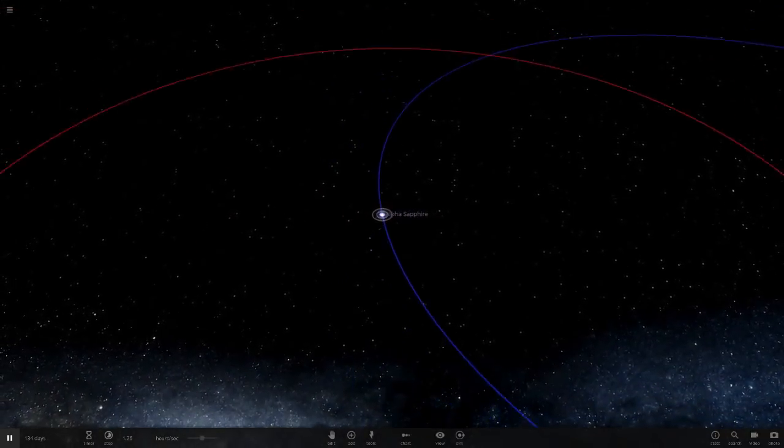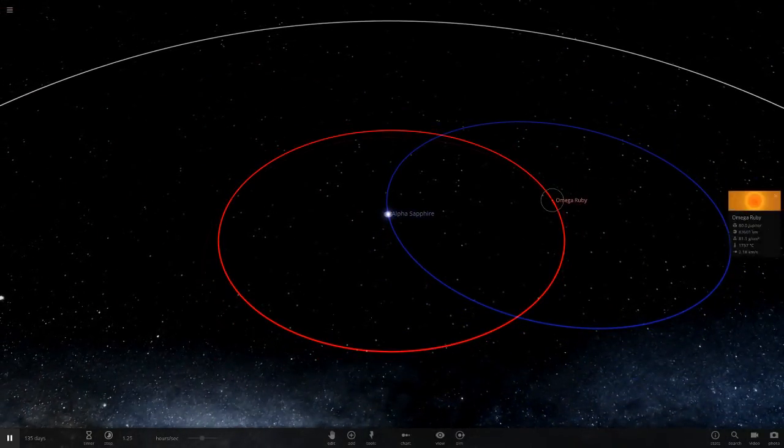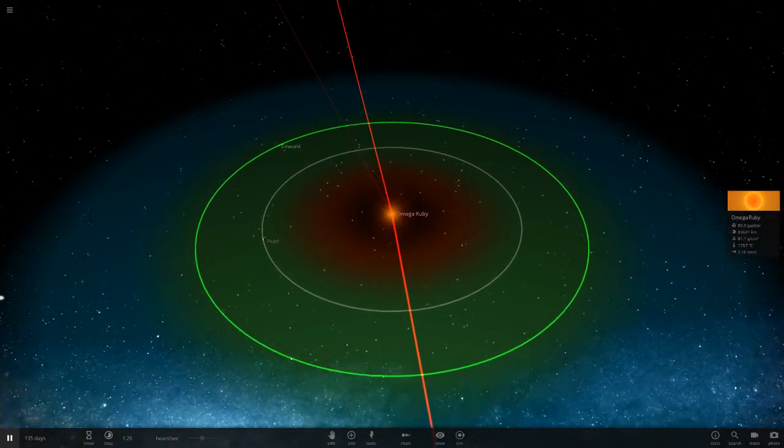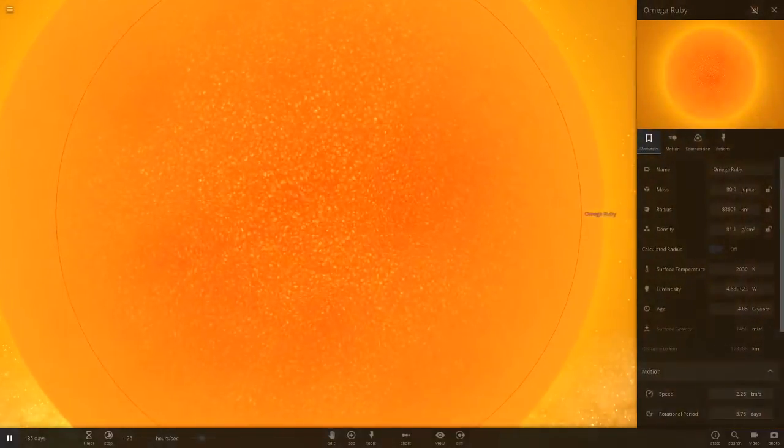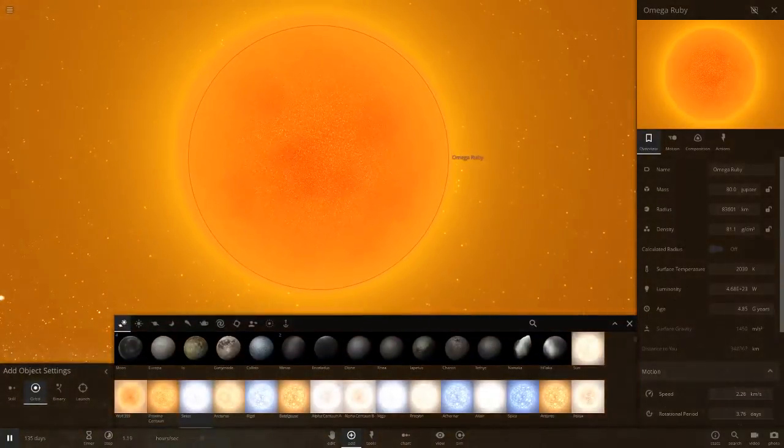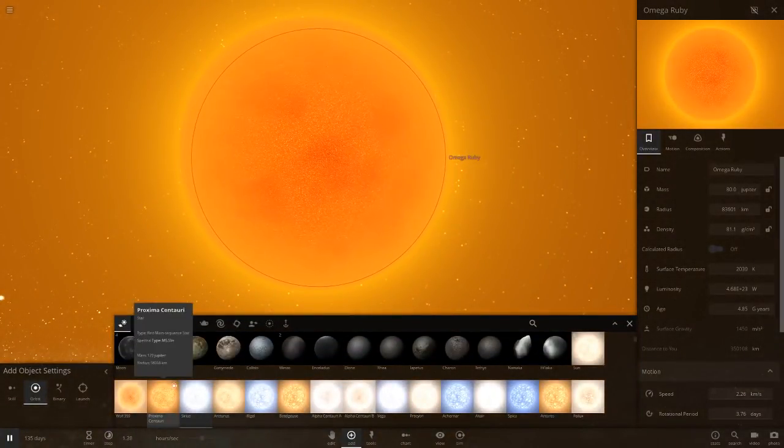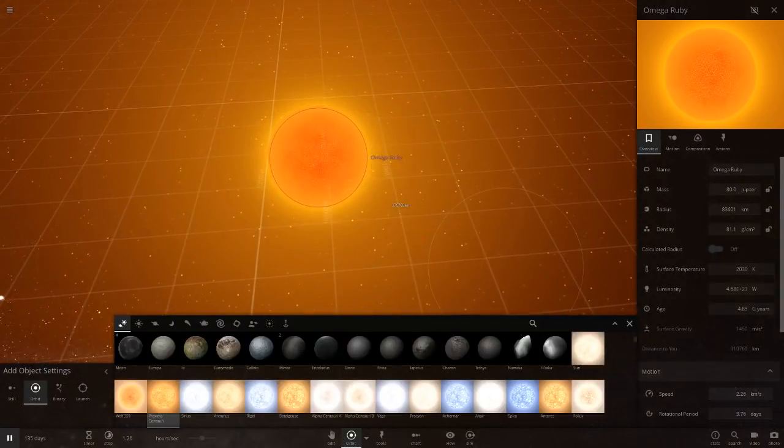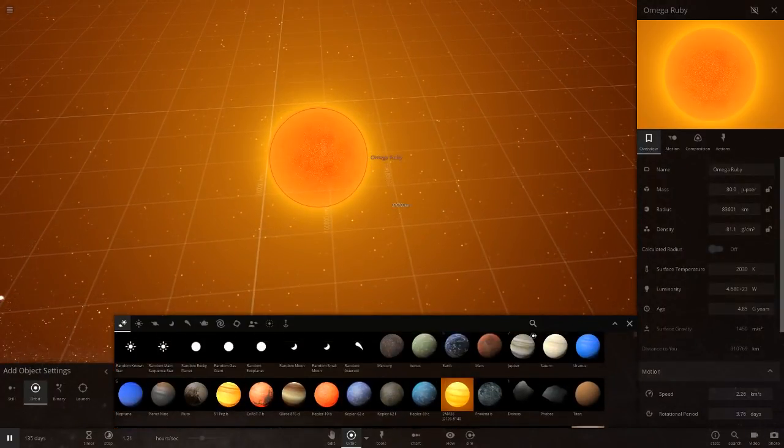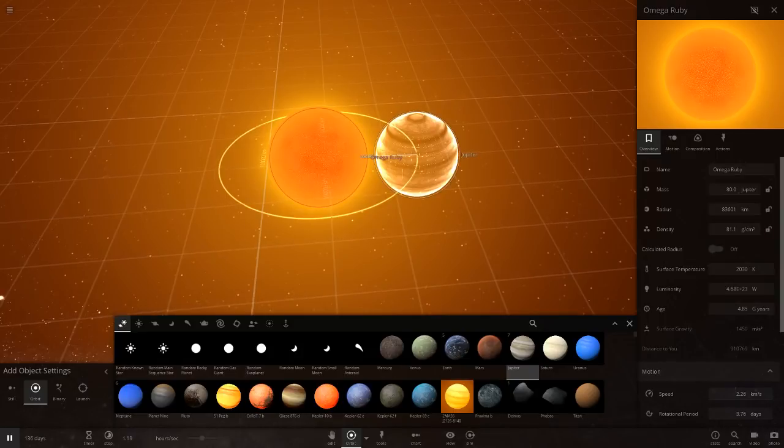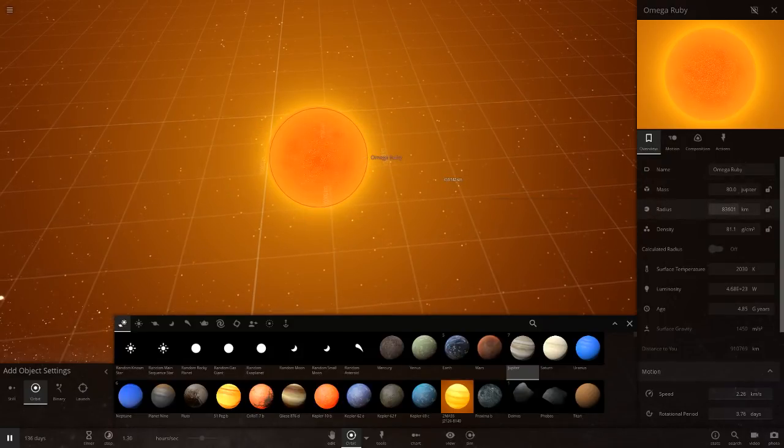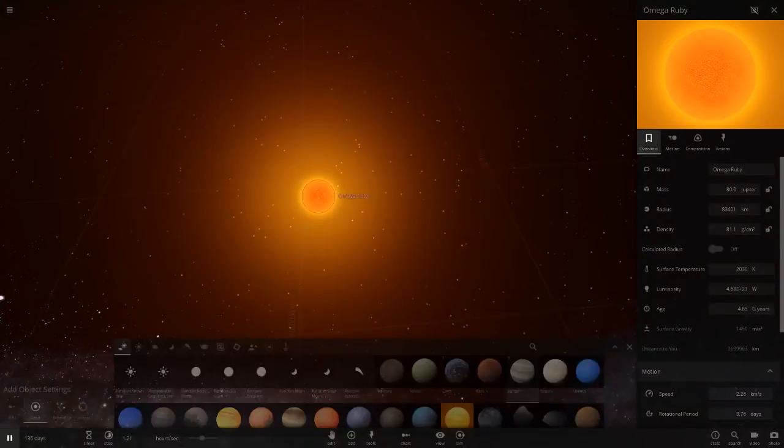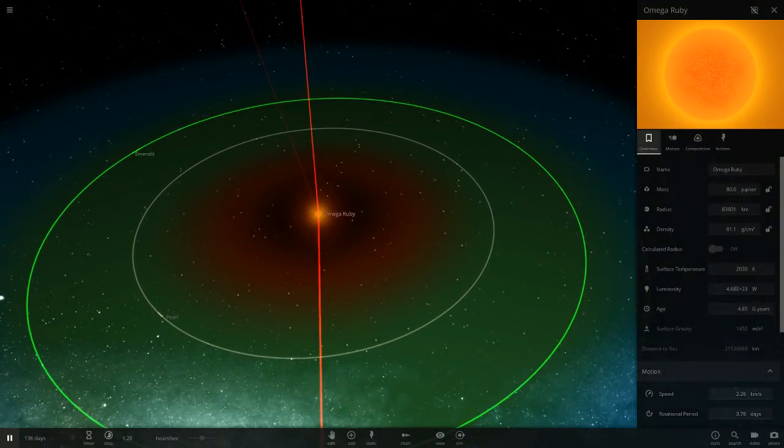Next up, we are going to the Omega Ruby. This is a little star, also got a few planets around it. This is tiny. It's only a few thousand bigger than Jupiter. There's it compared to Proxima, a little smaller than Proxima. Compared to Jupiter, it's not that much bigger. This is 83,000, Jupiter is 69,000.